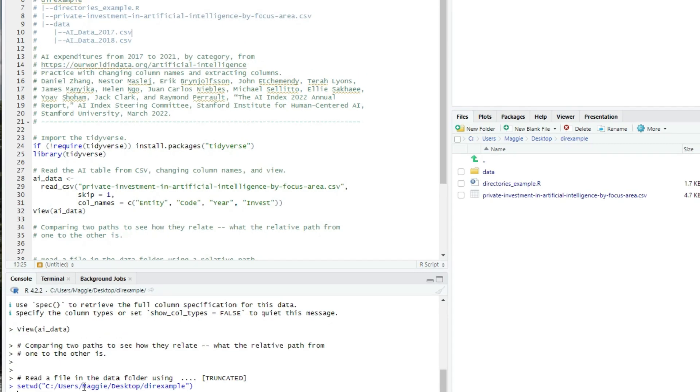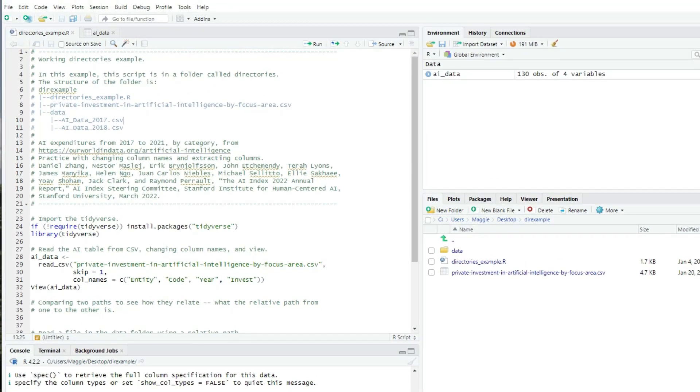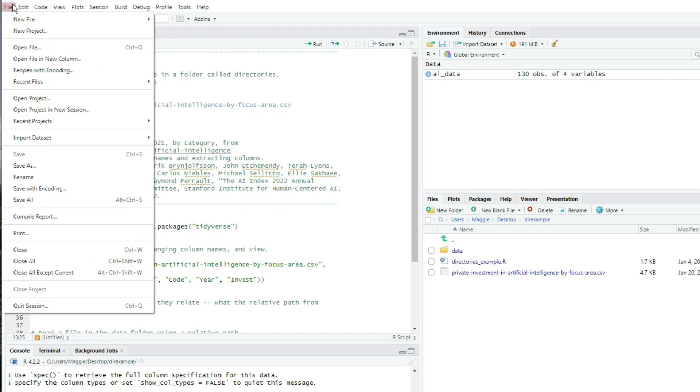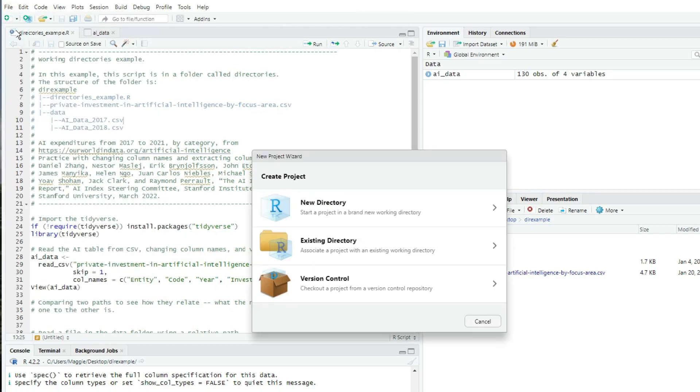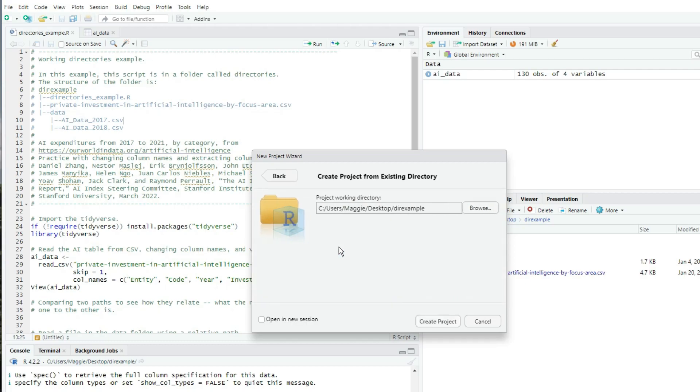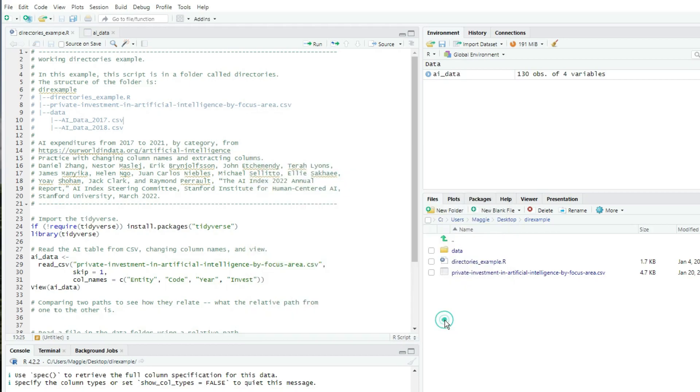Let's turn the dir example folder into a project. In the file menu, I'm going to choose new project, and then I'll choose existing directory, and it has defaulted to my working directory. If it didn't, I would click the browse button and choose the directory I wanted to use. Now I'm going to click create project.